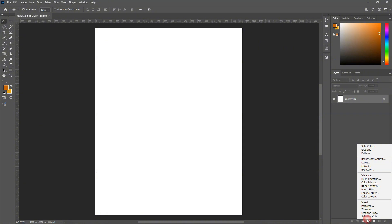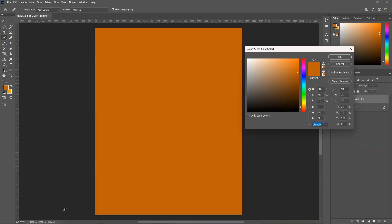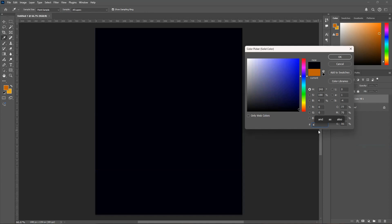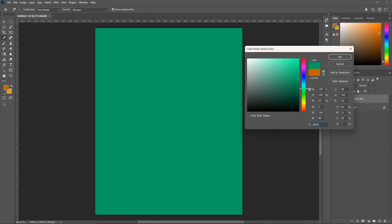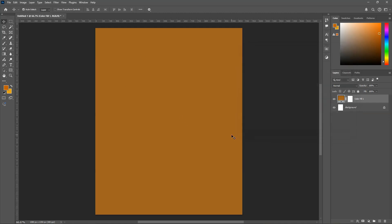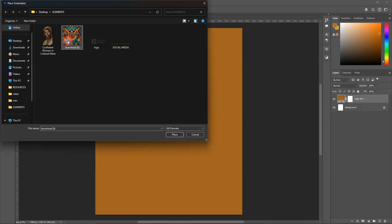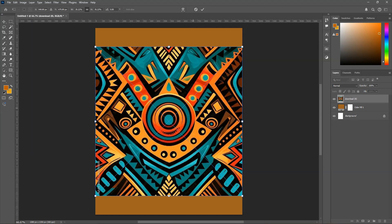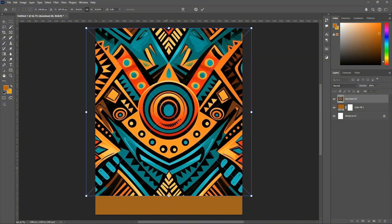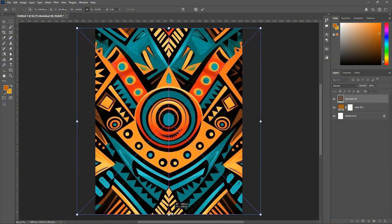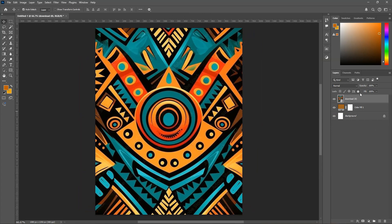As usual, we are going to set a background color. We're going to use 806220. We have our background color set, and we are also going to add a pattern to our image — as simple as this — and try to expand it to fit the screen.